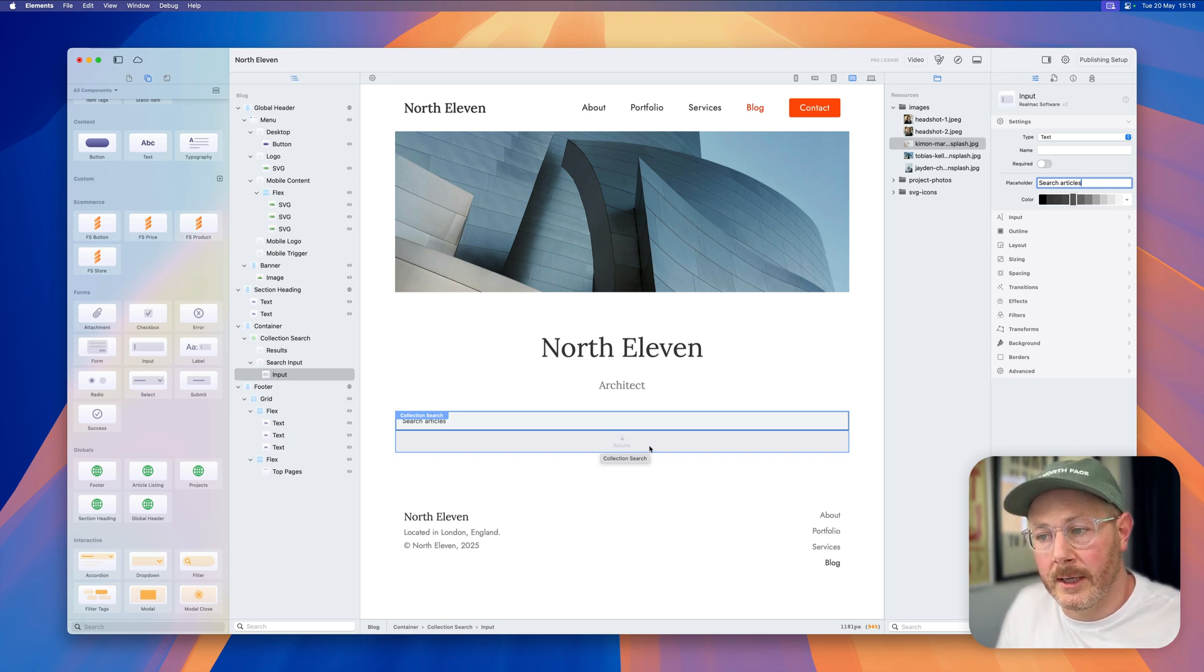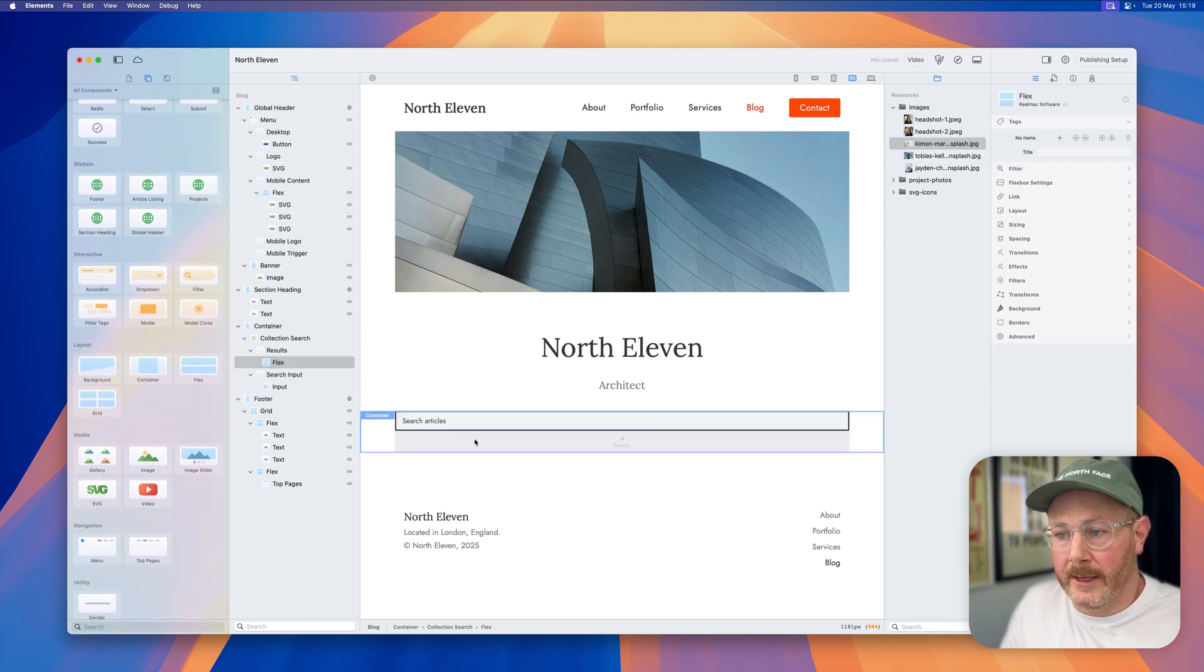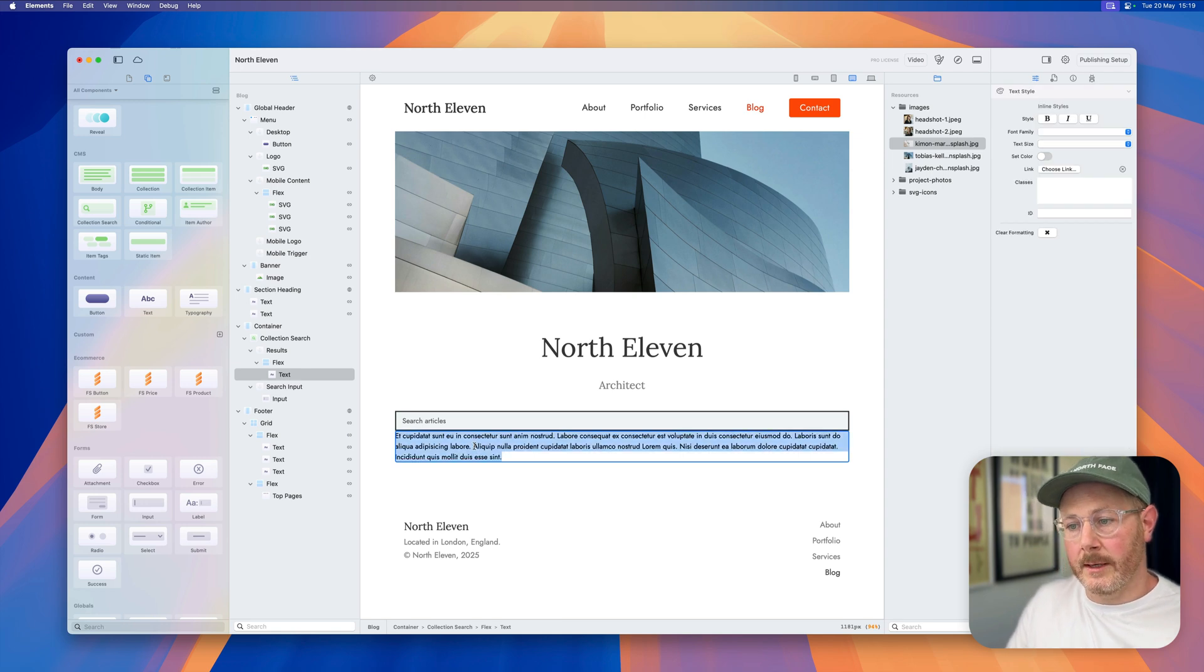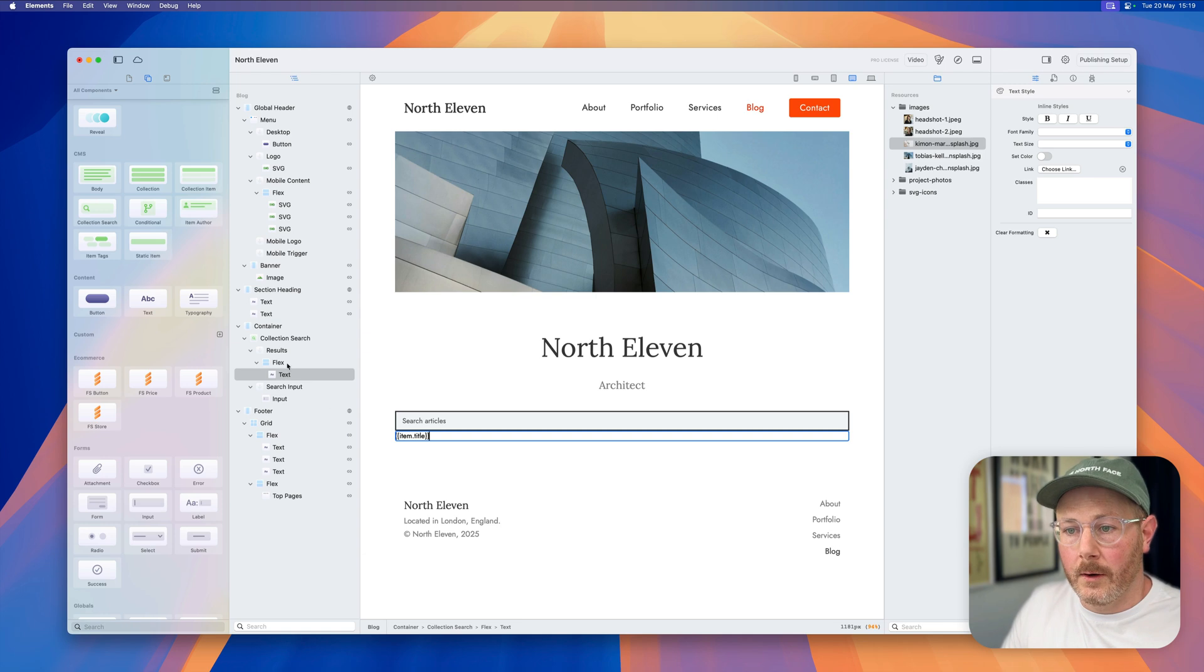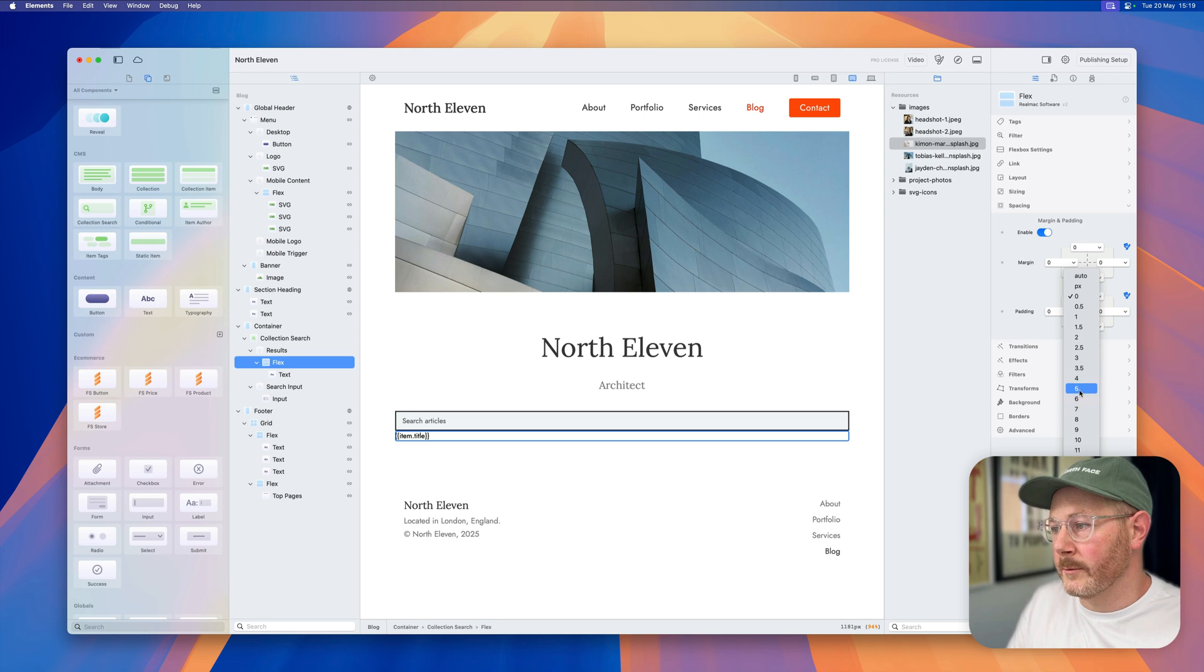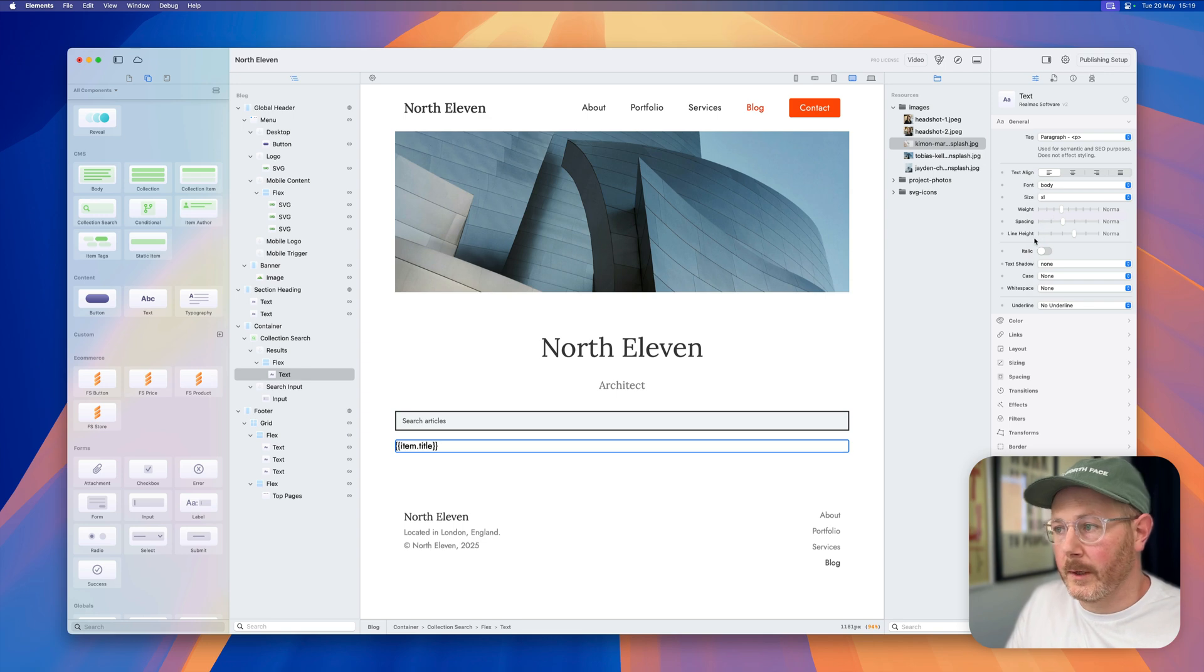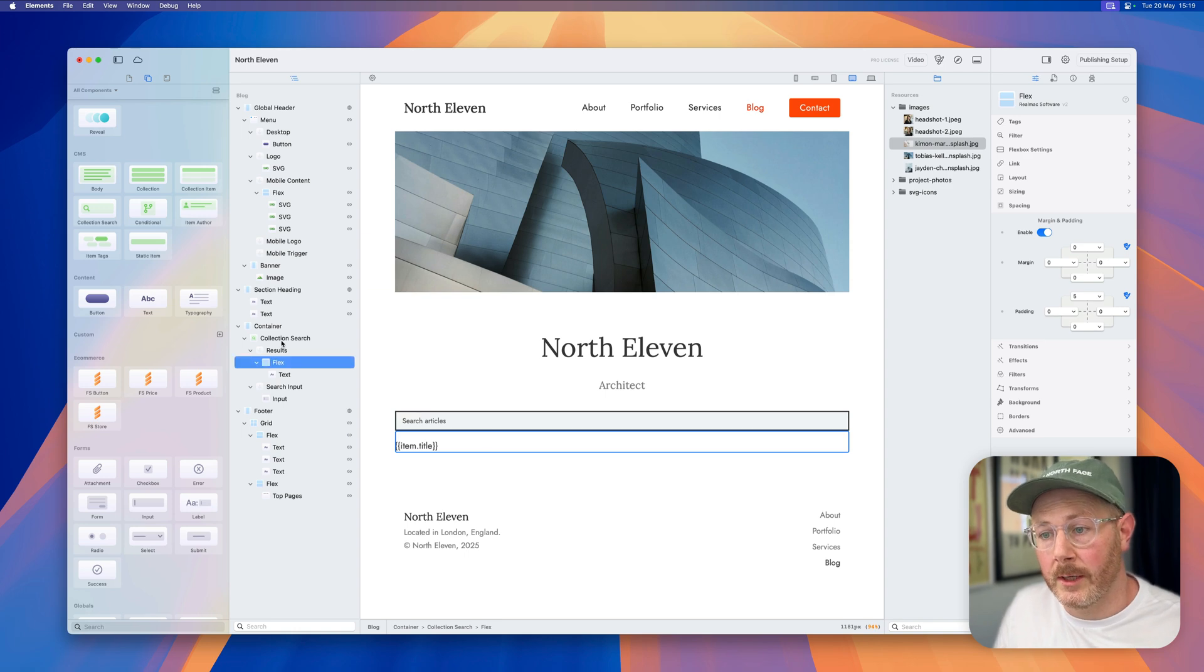Again, this is similar to the collection listing. You're free to design how each one of the results look. So what we might want to do is add a flex into here. Then we'll add some text and simply output the item.title. On the flex I'm going to add a little bit of spacing, so we'll enable that there and put some padding on the top. Let's make the text slightly larger so we can see it. Obviously we can change the color and things like that, but this will do for now.